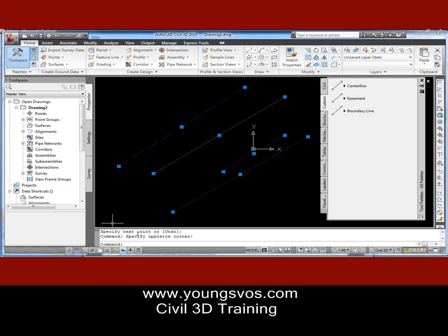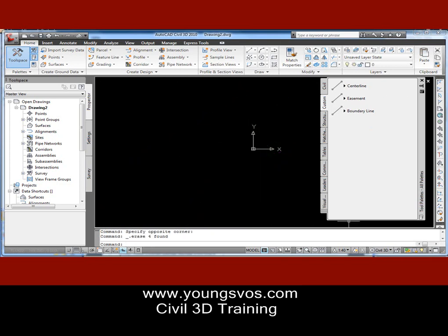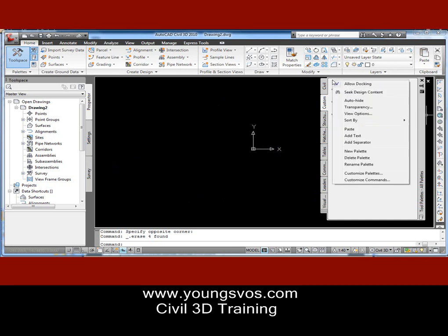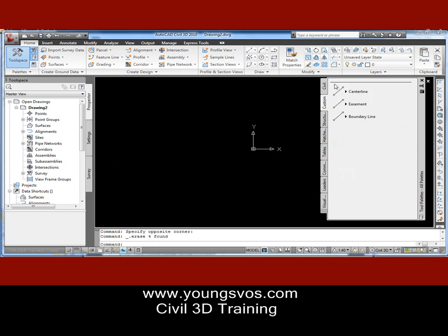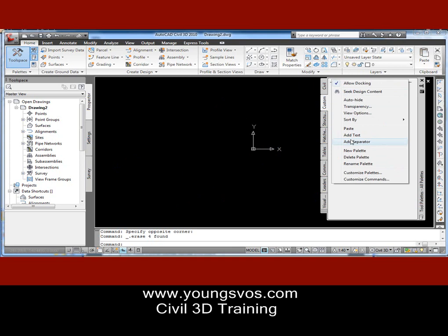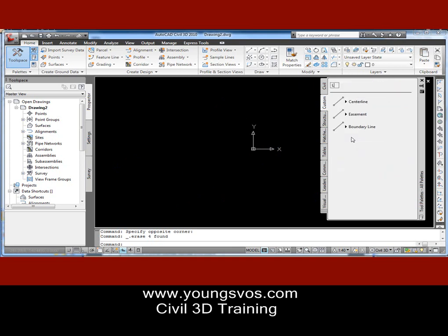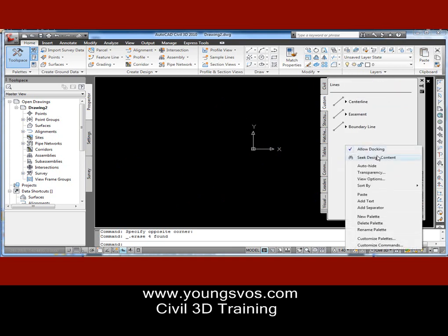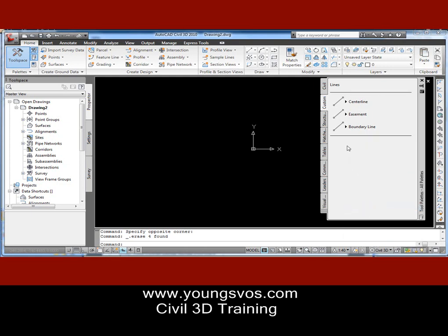Let's go ahead and erase those — I'll show you a couple more tricks. We're going to add a separator. I'm going to right-click and add text and we'll label this group 'Lines.' Then we'll come down here and do the same thing — add a separator and add text — and these will be called 'Text,' because I'm going to do the same thing I did before.